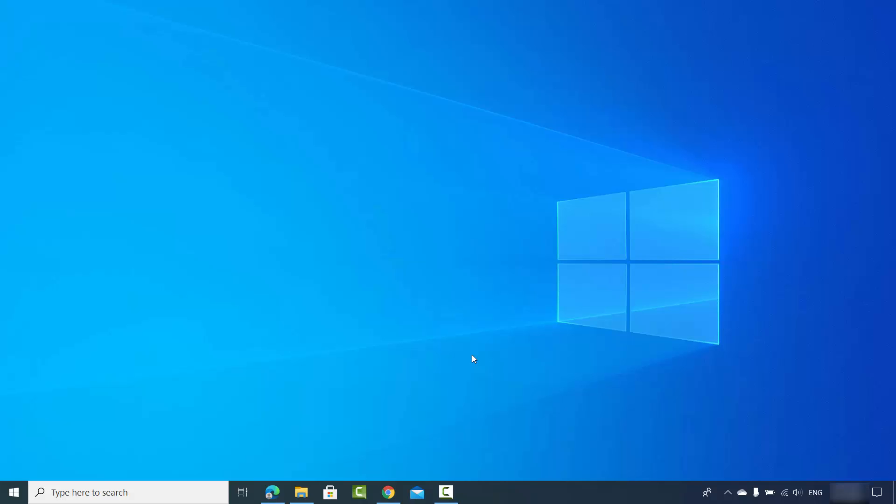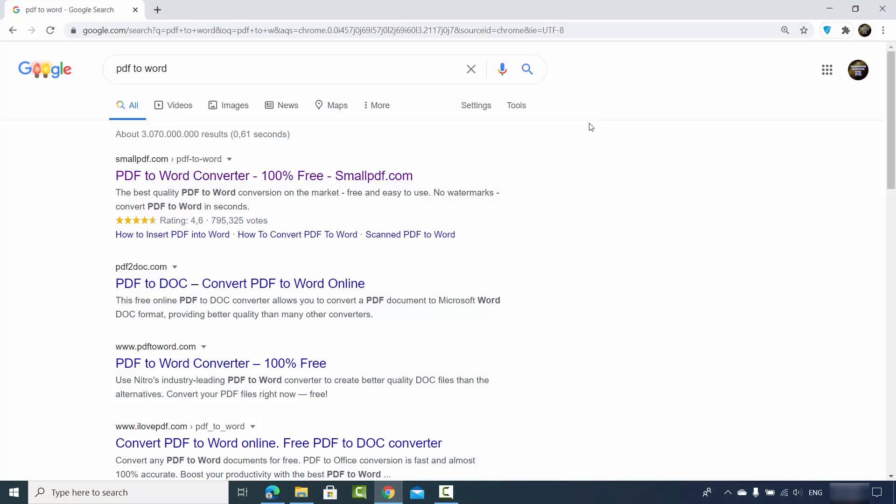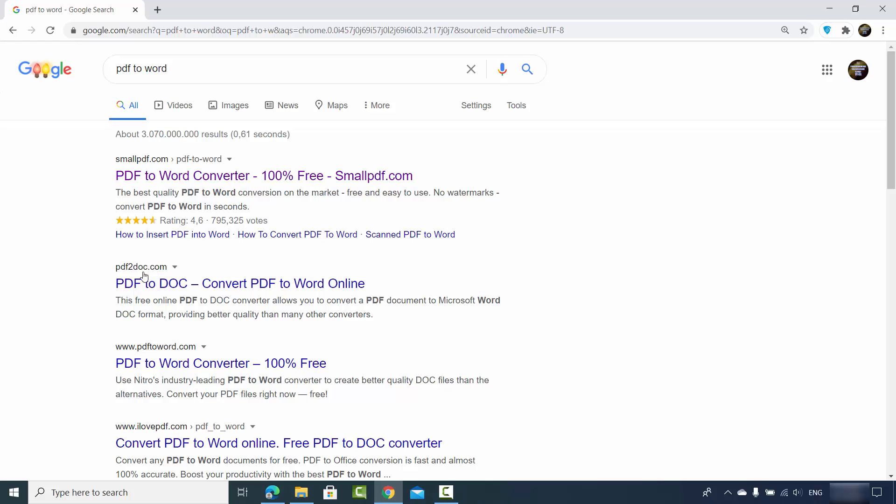Now let's say for some reason you don't have Microsoft Word on your operating system, and you still want to convert your PDF files to the Word document. What you can do is search online. Just open your favorite browser and search for PDF to Word, and you can see different applications which are available online which will help you to convert your PDF files to the Word document.